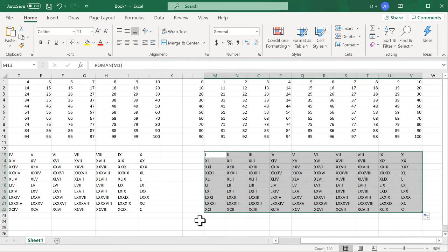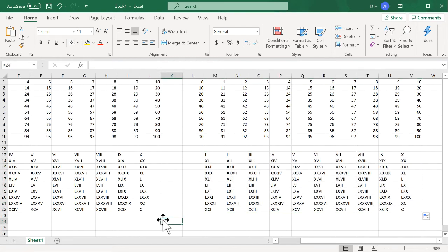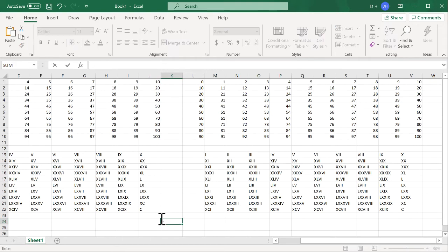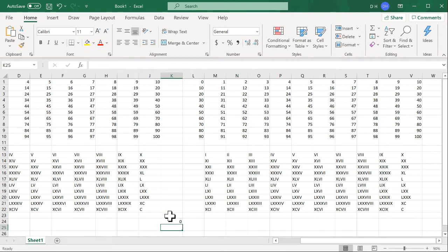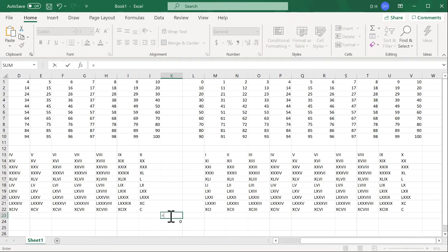Now, if we wanted to go back the other way and let's say I had some Roman numbers and I want to convert it back, it's basically the ARABIC command. So you type ARABIC. Let's just choose something here. I'm going to just choose this cell and it's going to give me a blank, but I'm going to reference this cell to something here.